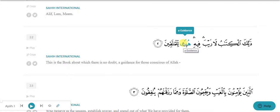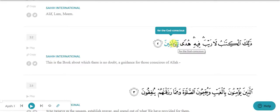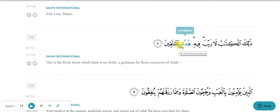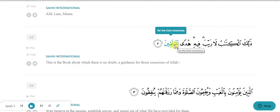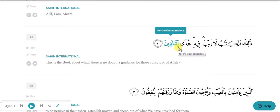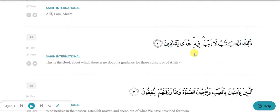Hudan is ism - why? Because it has tanwin on it, and we know that double damma/kasra/fatha is known as tanwin, which is one of the signs of ism. Lil-mutaqin is also ism - why? Because it has two properties on the same word: first, lam harf-e-jar is on it, which is also the sign of ism, and second, it also has alif lam on it. So this word has two properties of ism: alif lam and harf-e-jar.